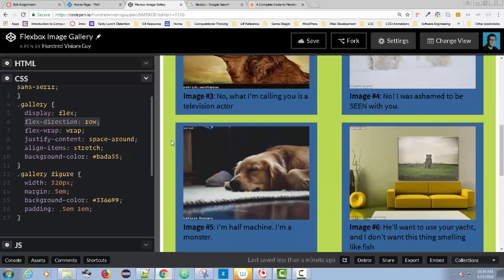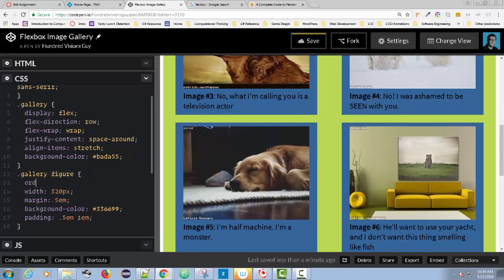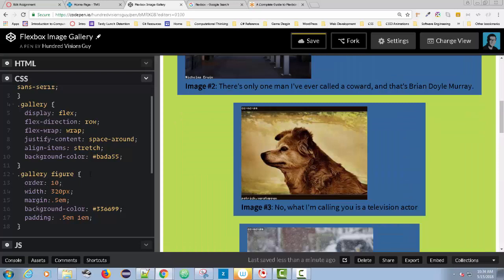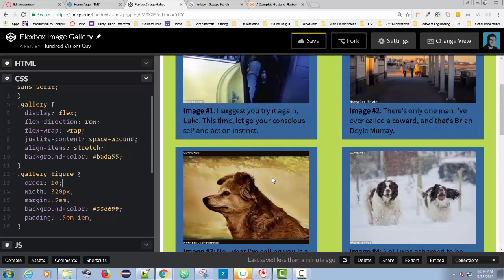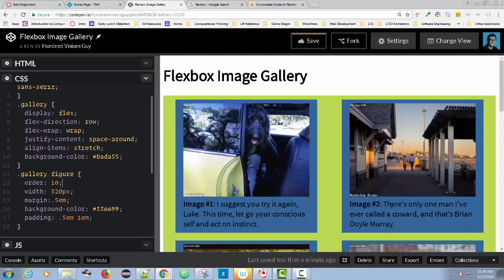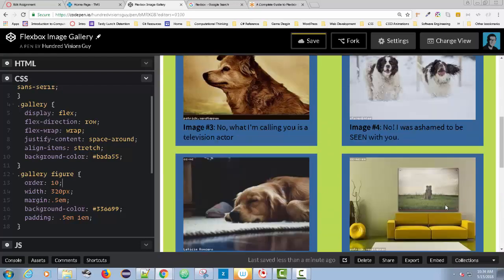Now I'm going to take image five and move it to be the first image that displays. To do that, I'm going to use the order property. The smaller the number, the higher it appears in order. This has to do with the child — so in this case, any figure inside of a class of gallery. I'm going to put it at the top and set the order to 10. By setting it to 10, it doesn't really do anything yet. Number one is still at the beginning, then two, three, four, five.